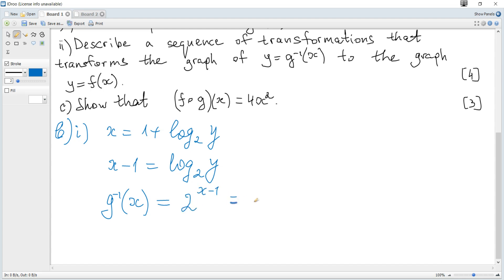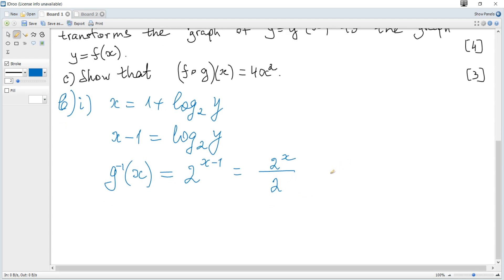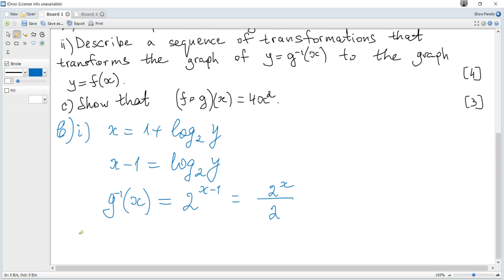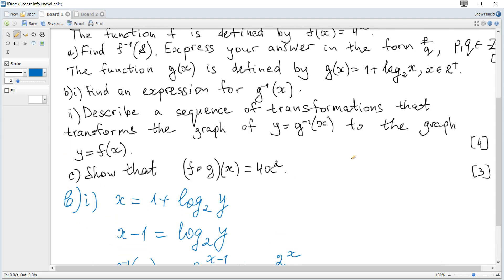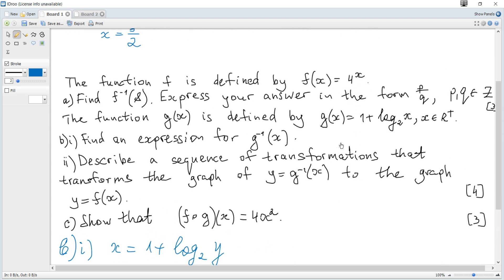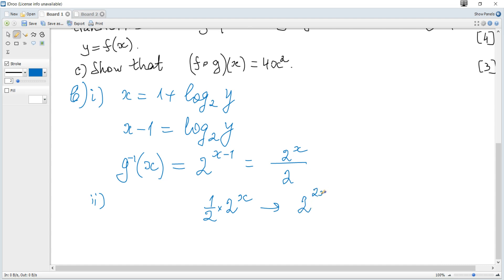The inverse can also be written as 2^x divided by 2^1, which is (1/2)·2^x. Next, describe a sequence of transformations that maps the graph of y = g⁻¹(x) to the graph of y = f(x), where f(x) = 4^x = 2^(2x).